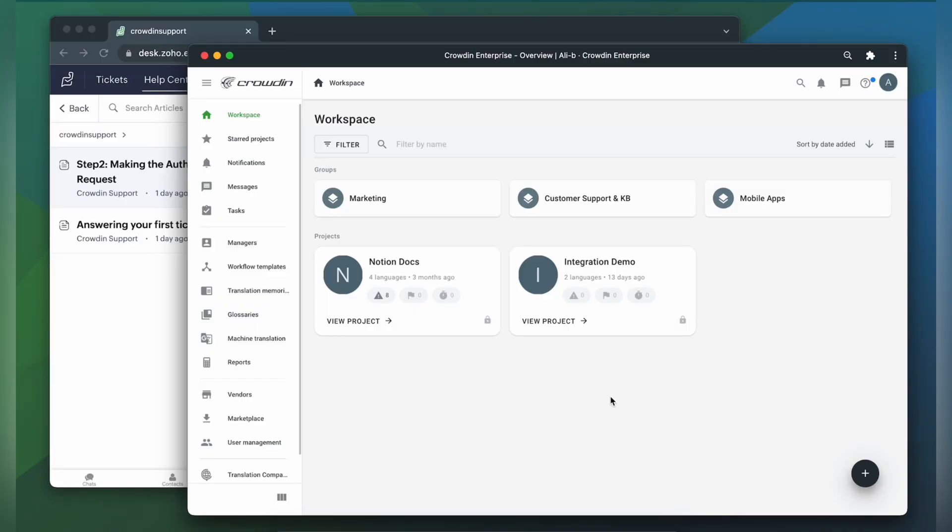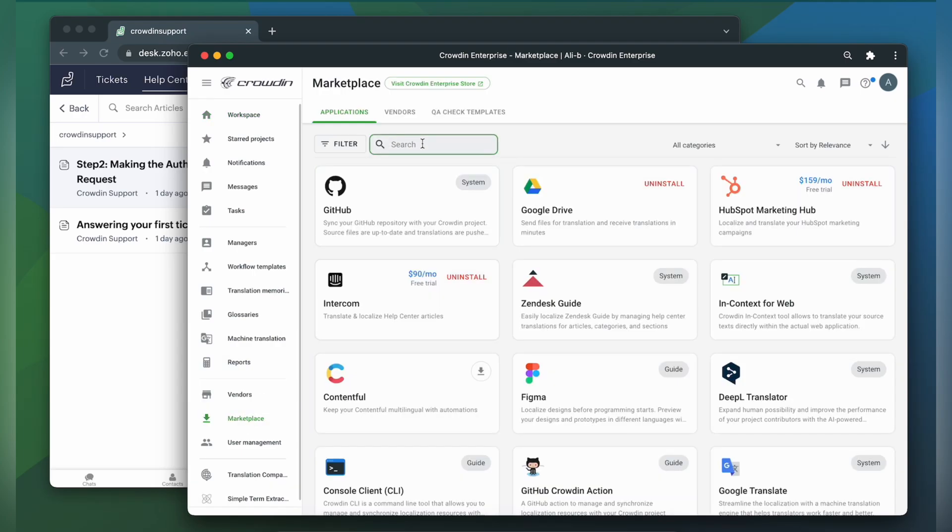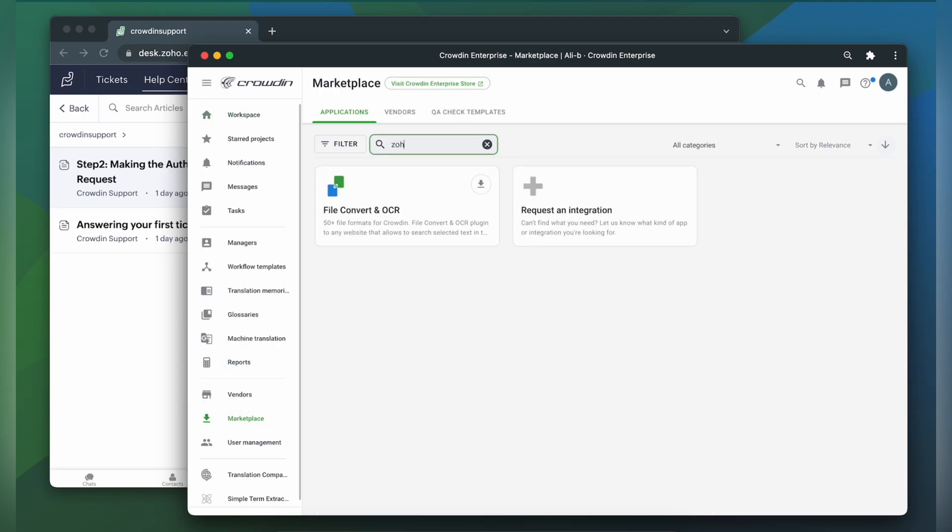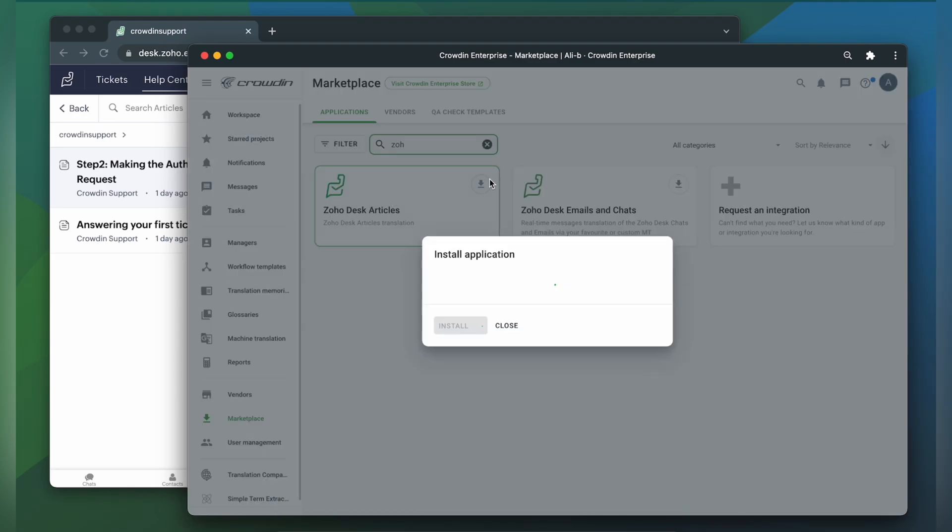Before you can integrate Crowdin and Zoho Desk, you will need to have a Crowdin Enterprise or Crowdin.com account and a Crowdin project in place. Let's start by finding the app in the Crowdin marketplace and installing it.